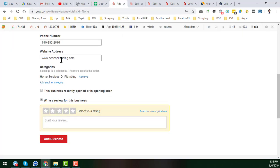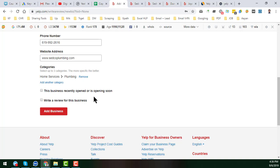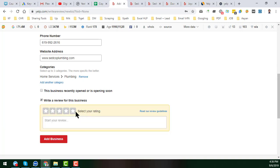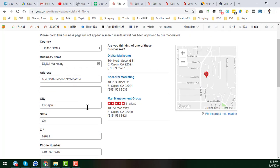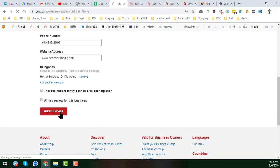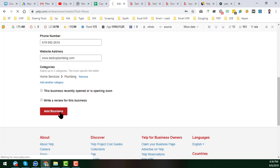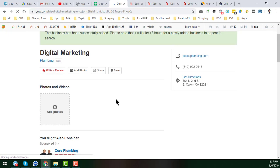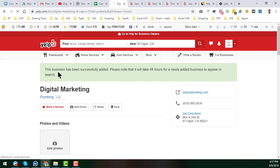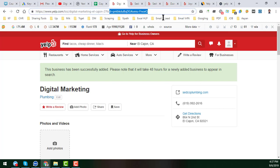After filling all the information, you can optionally write a review, but I'll skip that here. Then click 'Add Business.' Within a very short time, I can see that my business listing has been successfully added. Please note it will take up to 48 hours for a newly added business to appear in search results, but it may start ranking within 24 hours.